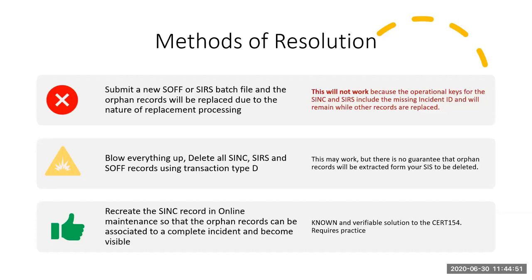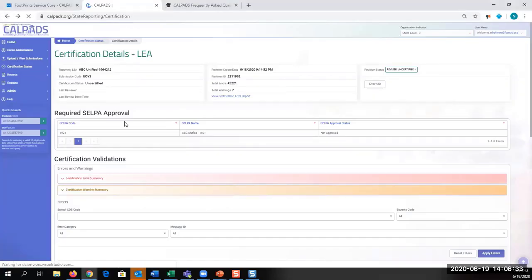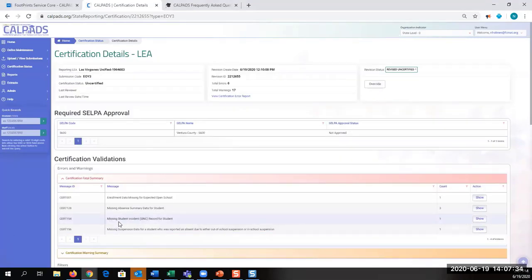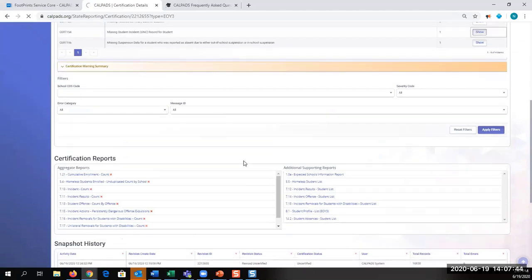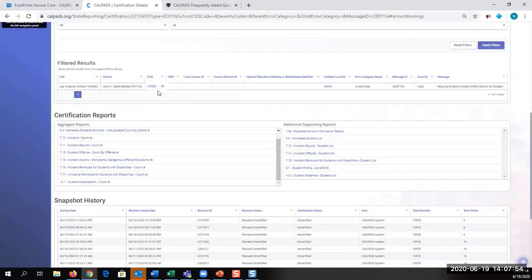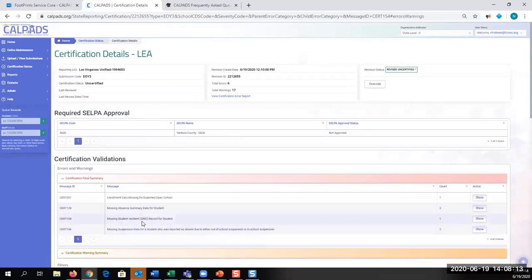So this was a lot to take in, but we did provide a demo. We're going to try to resolve a CERT 154 today. The CERT 154 says missing student incident SYNC record for a student. We click the Show button and our list of students will appear. We have one student, and you have two links: the SSID and the local ID. Here's the problem — the error tells us that we're missing the incident, the SYNC information. That's where the incident ID comes from.